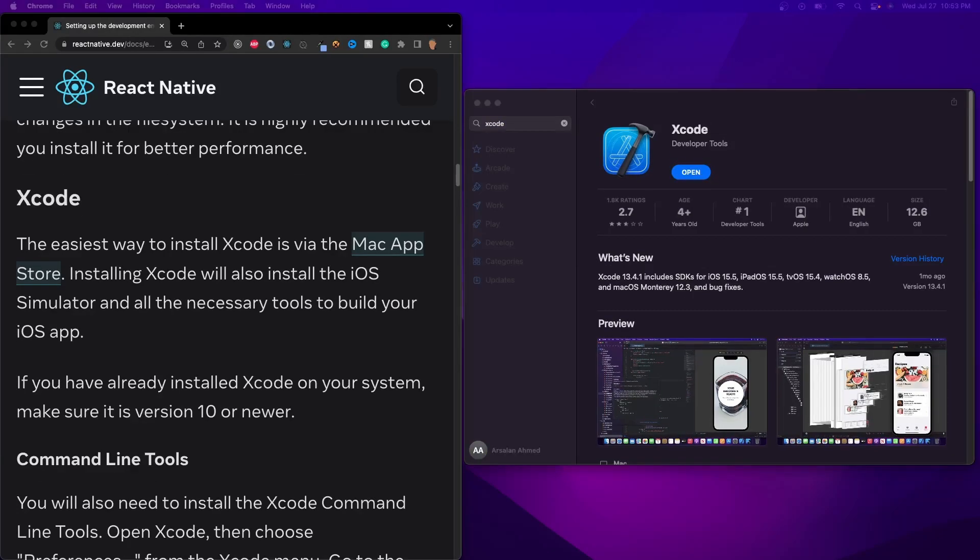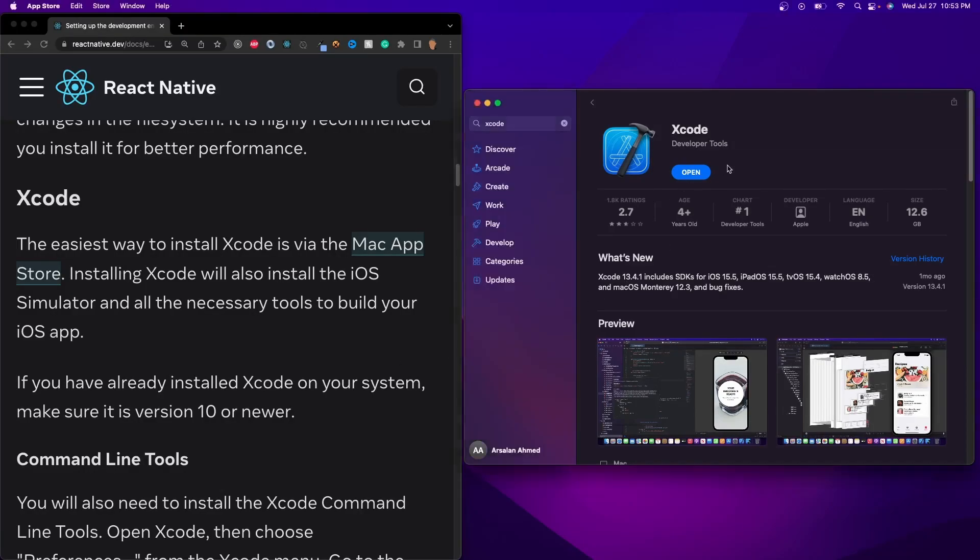Alright, so now my Xcode has finally finished installing after about 12 hours almost. And once it's done installing, go ahead and just click Open.